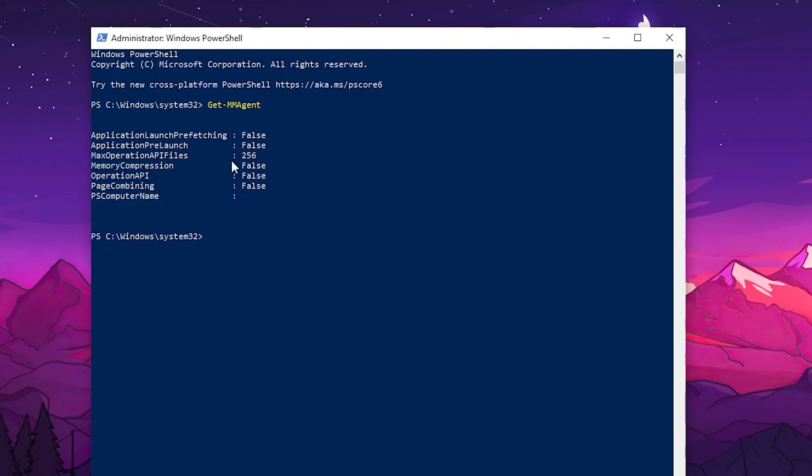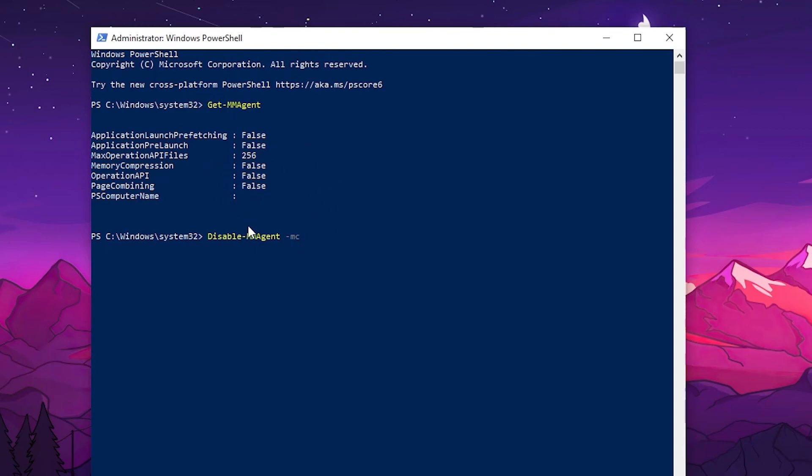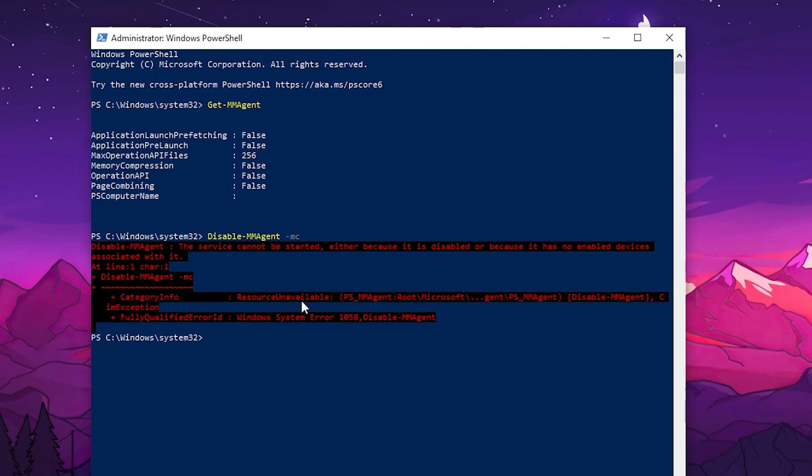If you find the setting enabled on your PC, you need to use the next command: disable-mmagent -mc. This will disable the setting for you. If you want to enable it back, simply type enable-mmagent -mc and press enter. This will enable the setting back to normal.